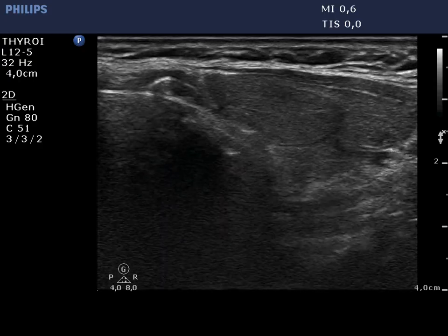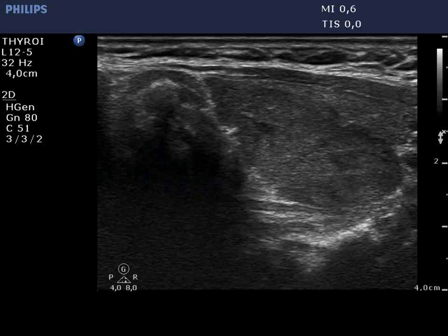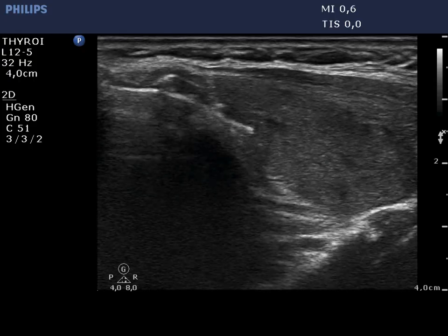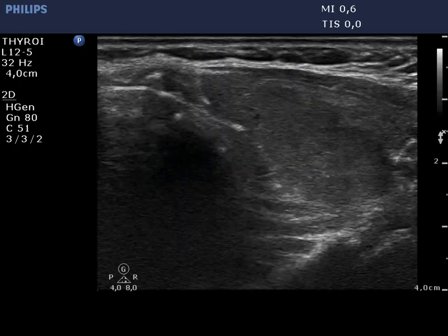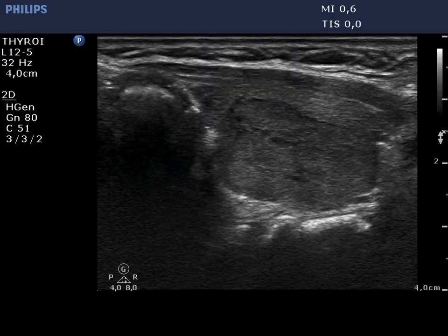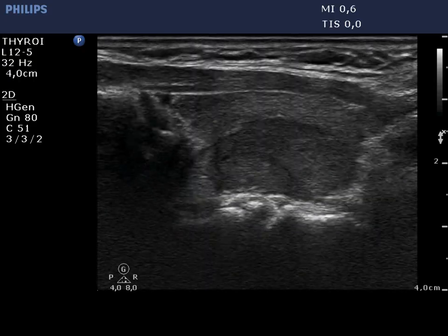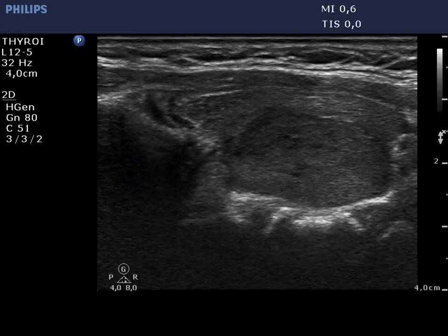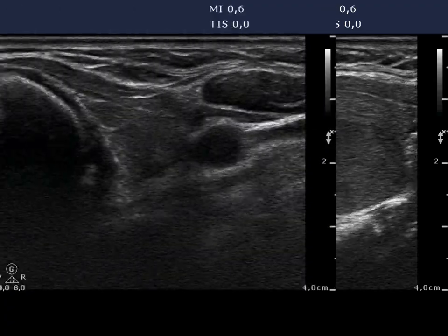This hypoechoic area runs all along the dorsal part of the left lobe into the isthmus. It is not a nodule, but a more active focus of lymphocytic thyroiditis.